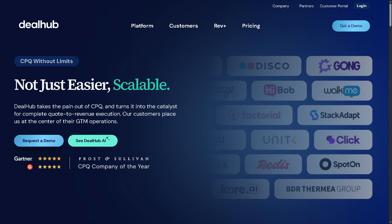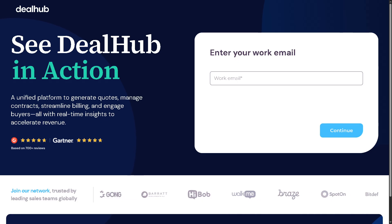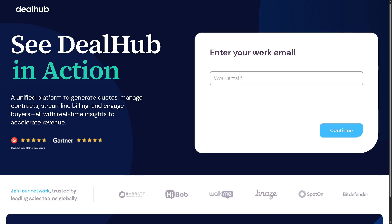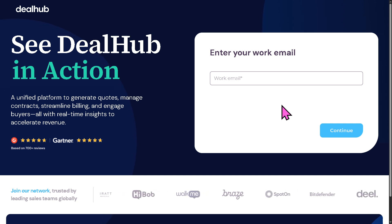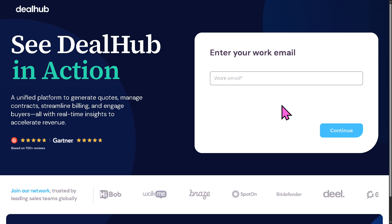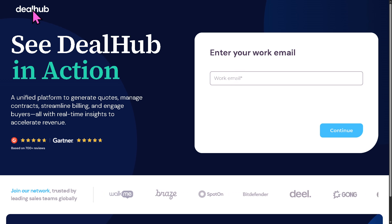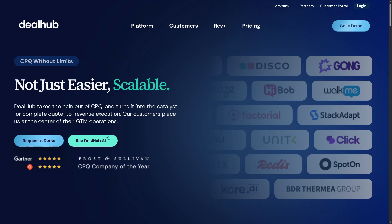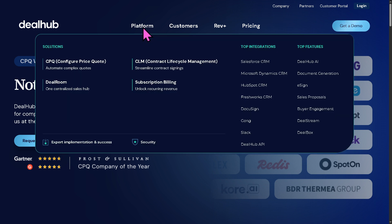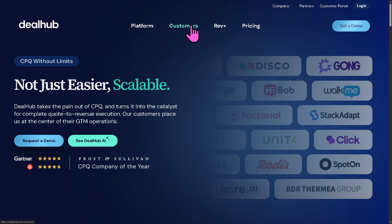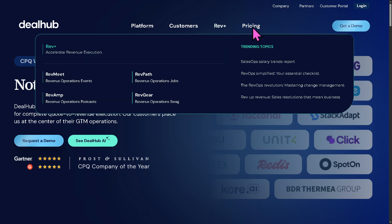The first thing you need to do is visit the official website of DealHub. On the top corner you have the option to log in using your credentials, and if you want to access the platform in free trial mode, you need to click 'Request a Demo.' You'll be forwarded to a page where you provide your work email, click Continue, and once your request is approved they will contact you. You can also explore the platform from the main homepage by navigating to Solutions, Customers, Rev Plus, and Pricing.